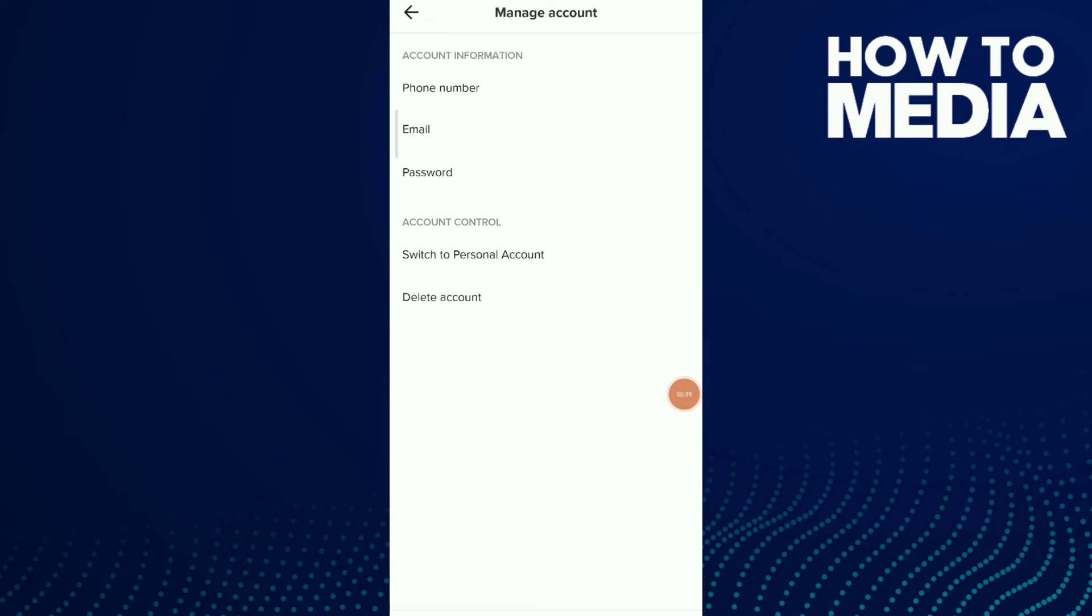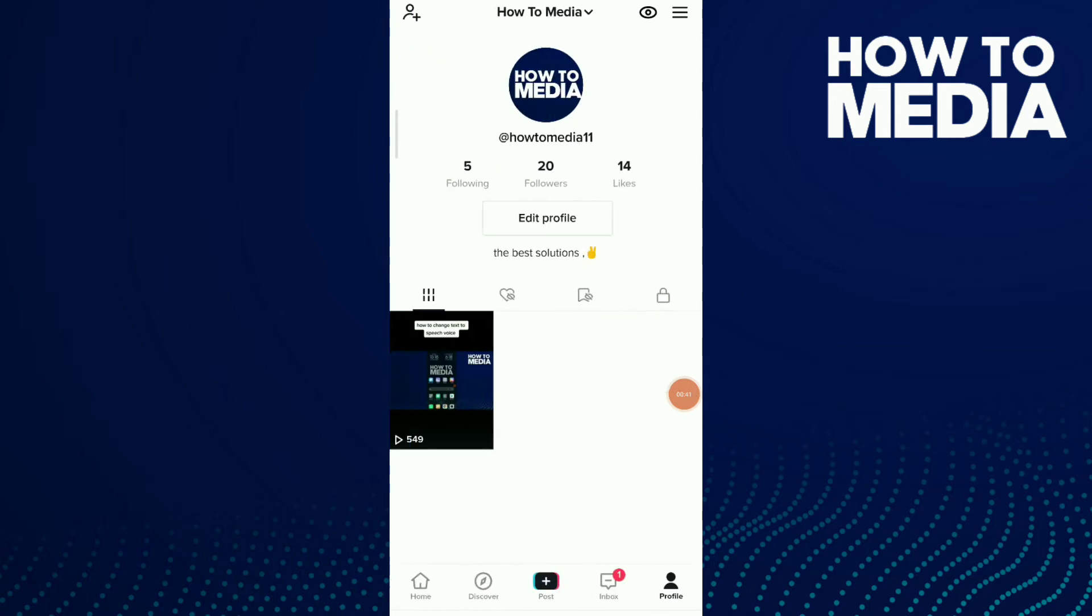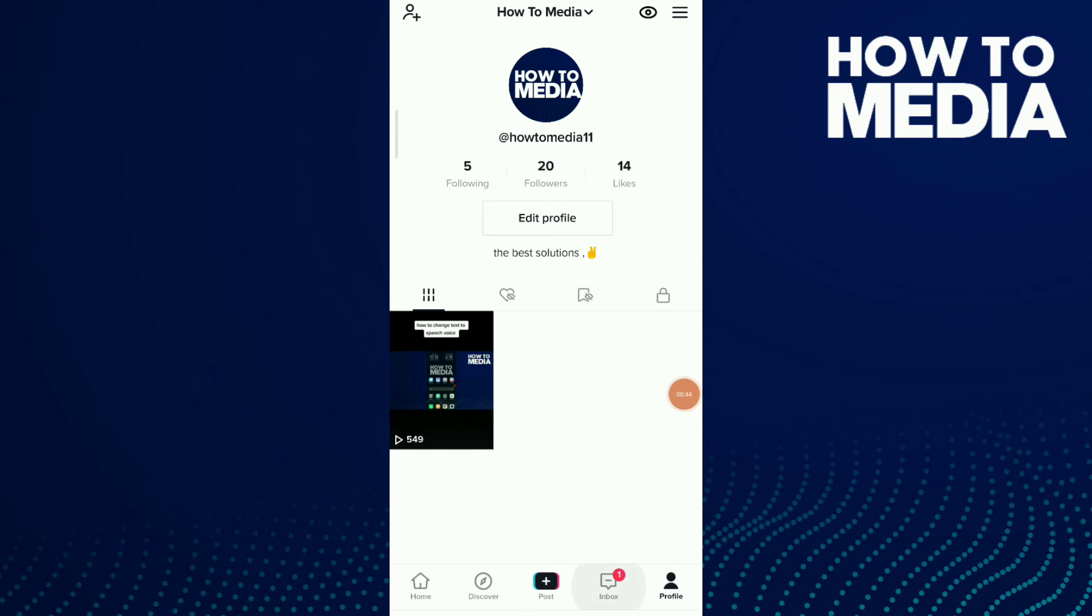But now go to your inbox and click on the second option. Sometimes it's the first option, which is where you add your website link to your profile. Click on it.